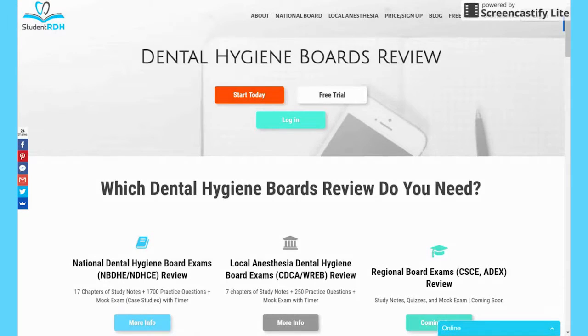Please email me anytime at ClaireJay@StudentRDH.com. Thank you.